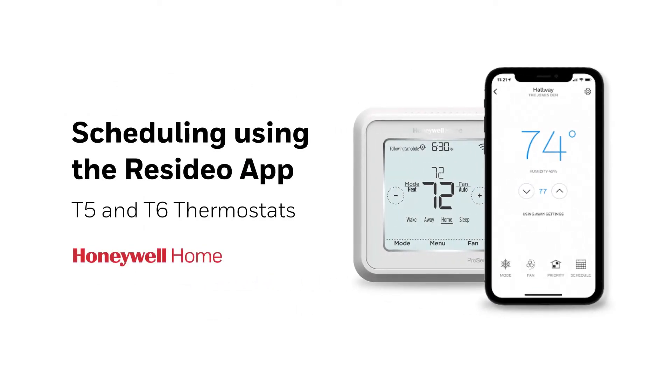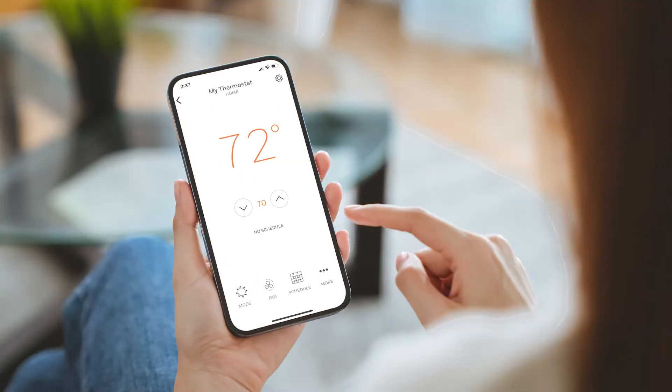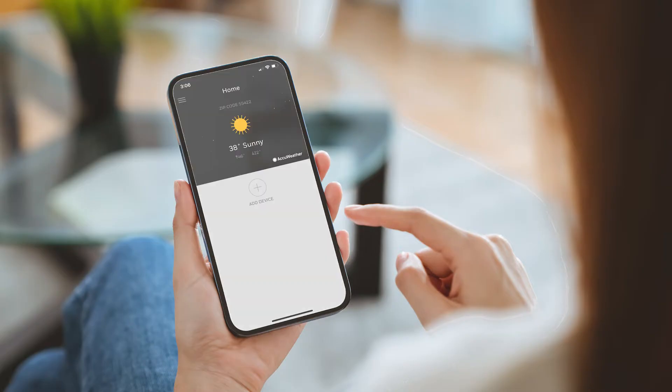In this video, we'll program a schedule for the T5 and T6 ProSmart thermostats using the Resideo app. The steps in this video take place after the thermostat is configured and registered to your Resideo app account.